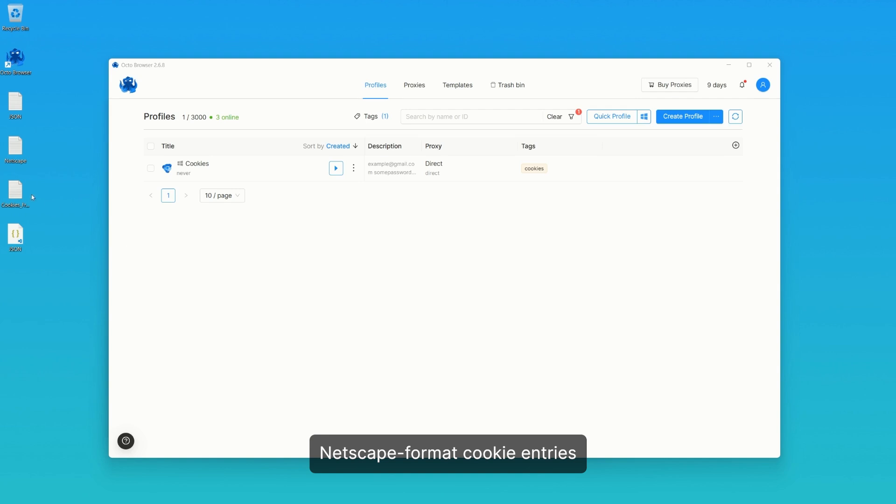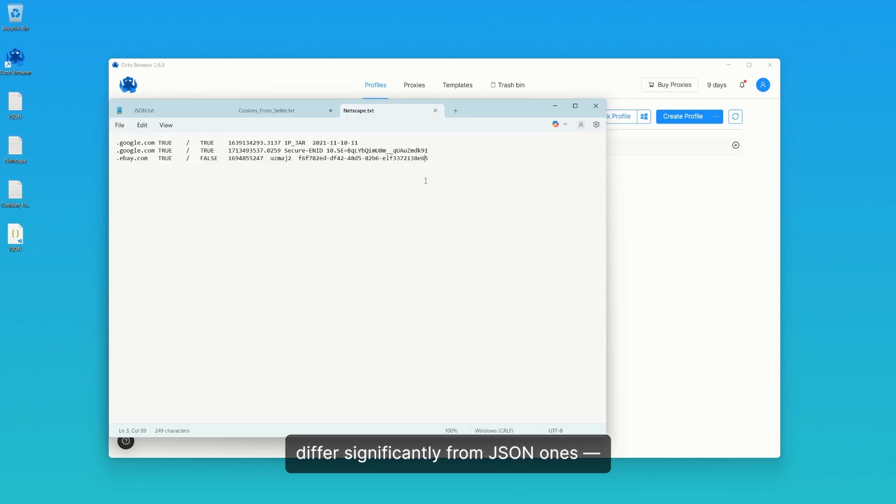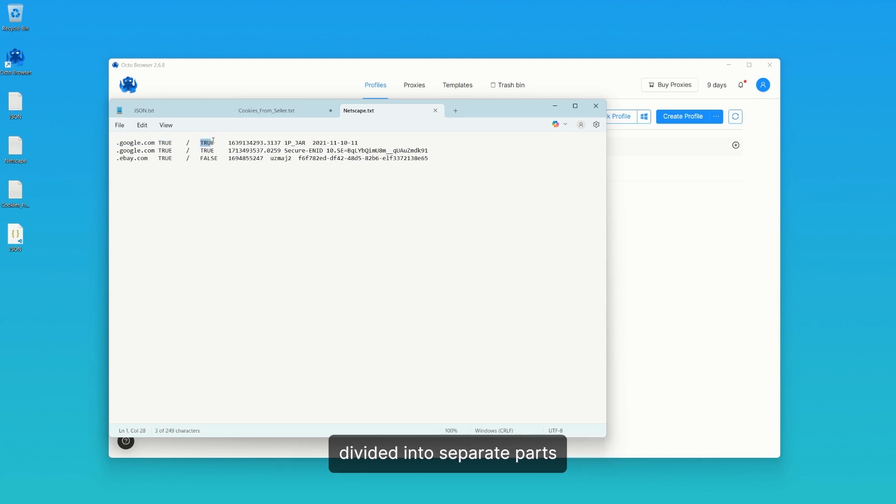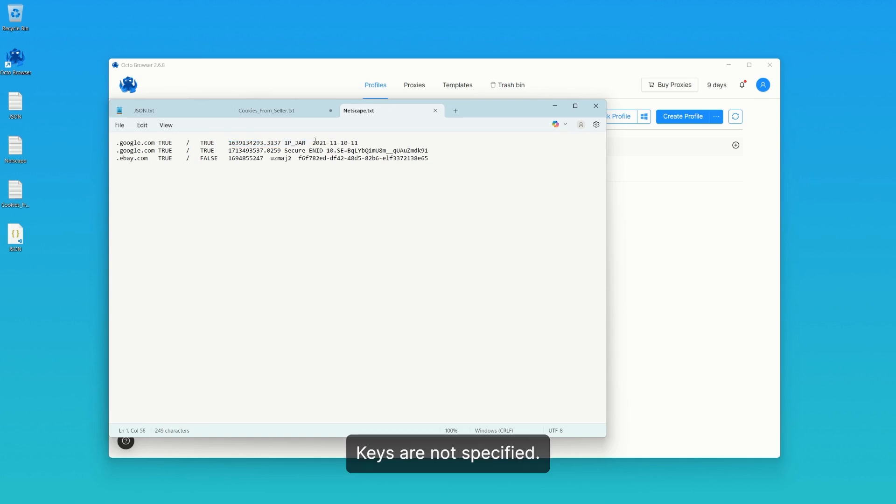Netscape format cookie entries differ significantly from JSON ones. There are no square or curly brackets here. Each cookie entry is a line divided into separate parts by tab characters. Keys are not specified.